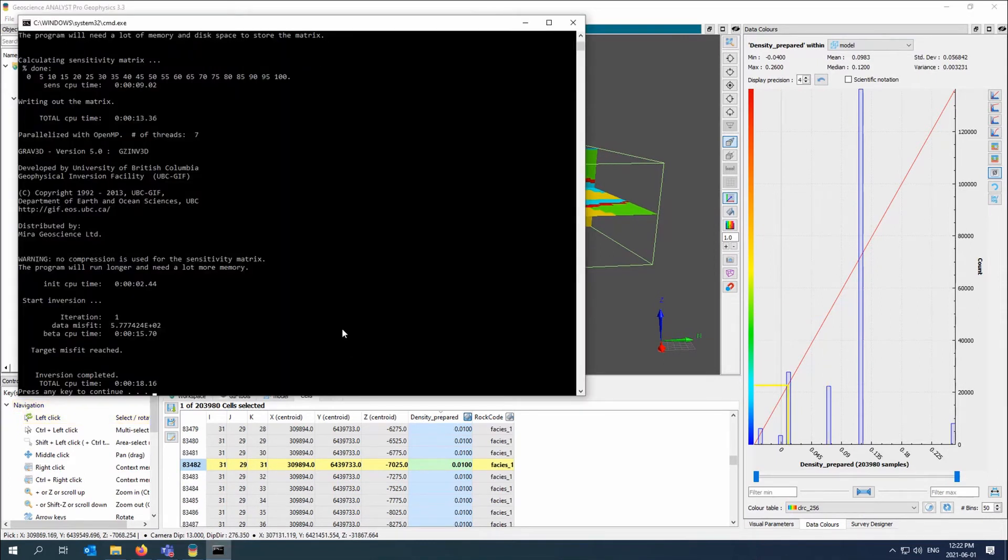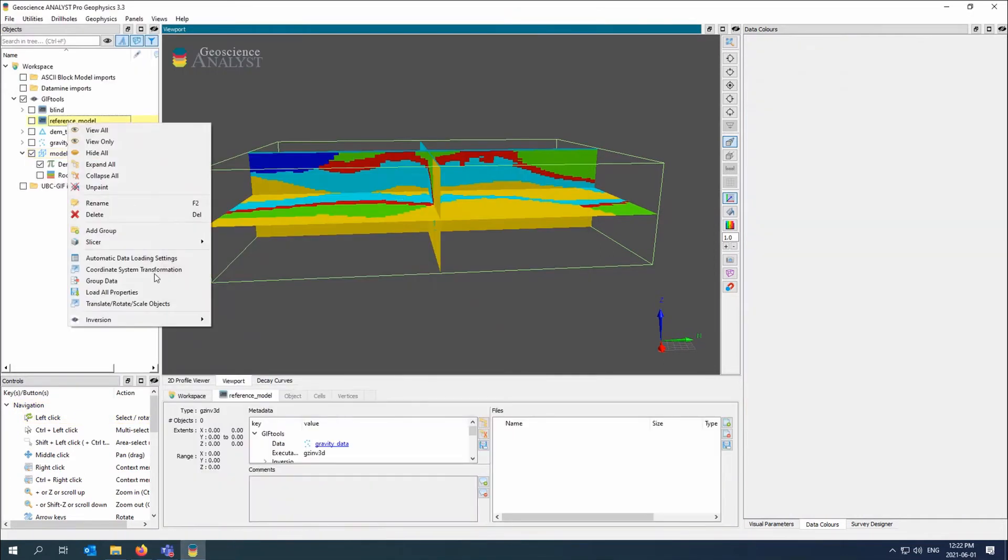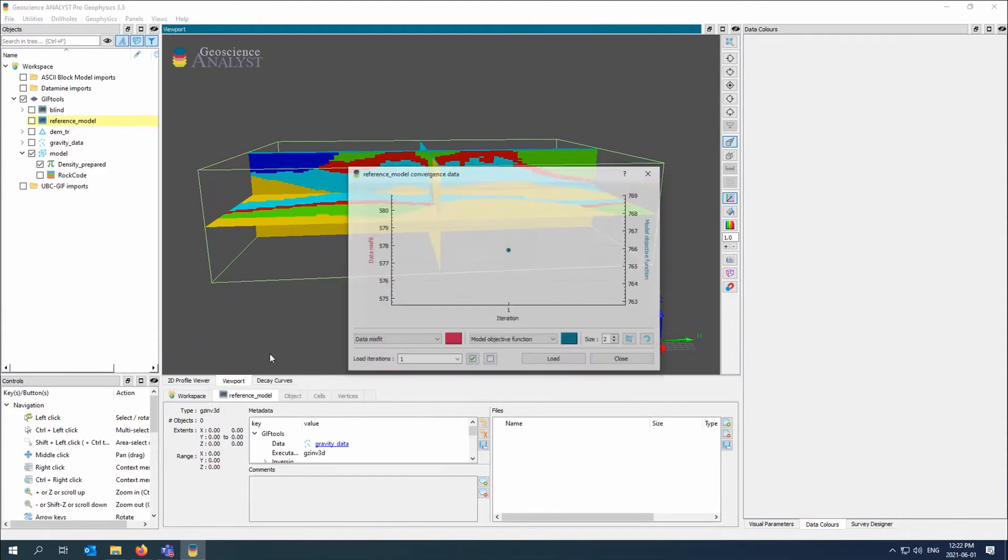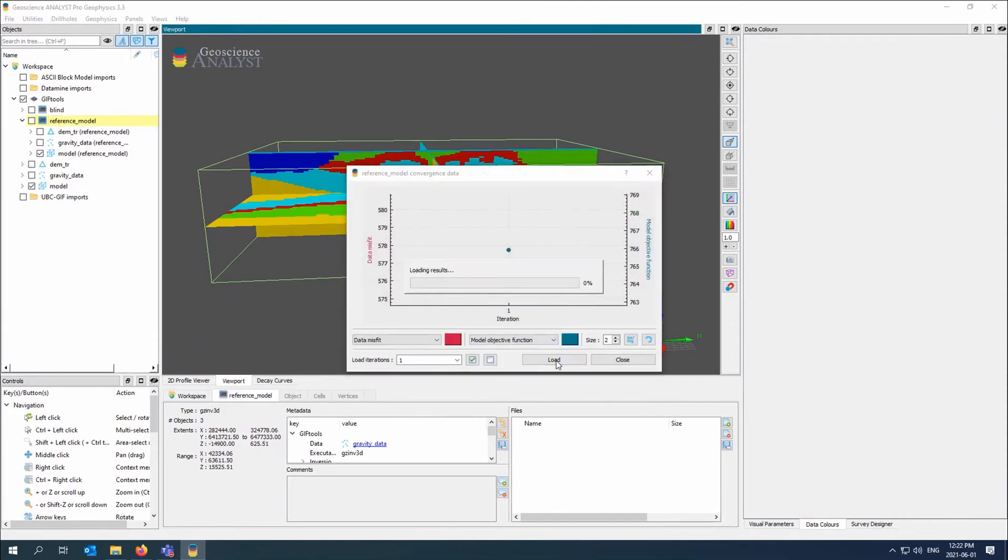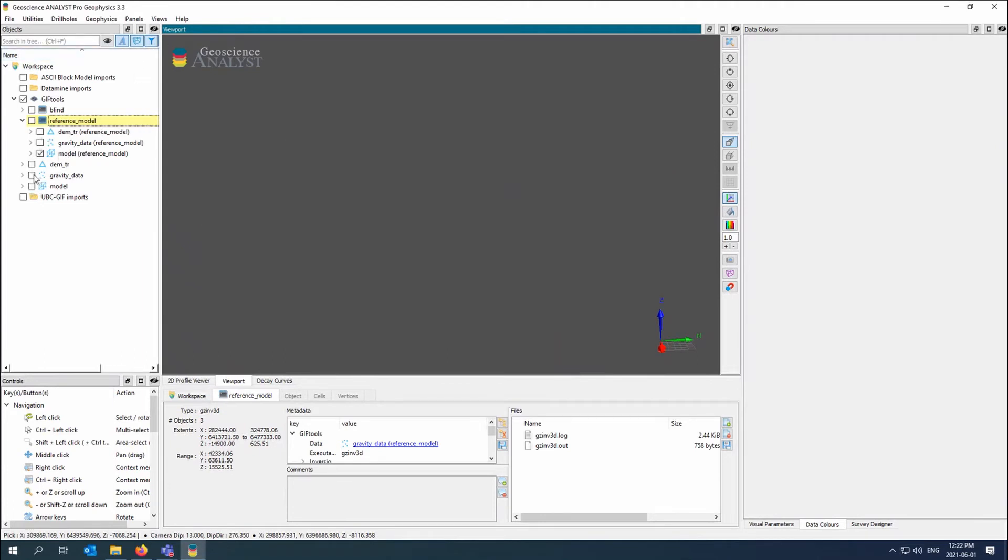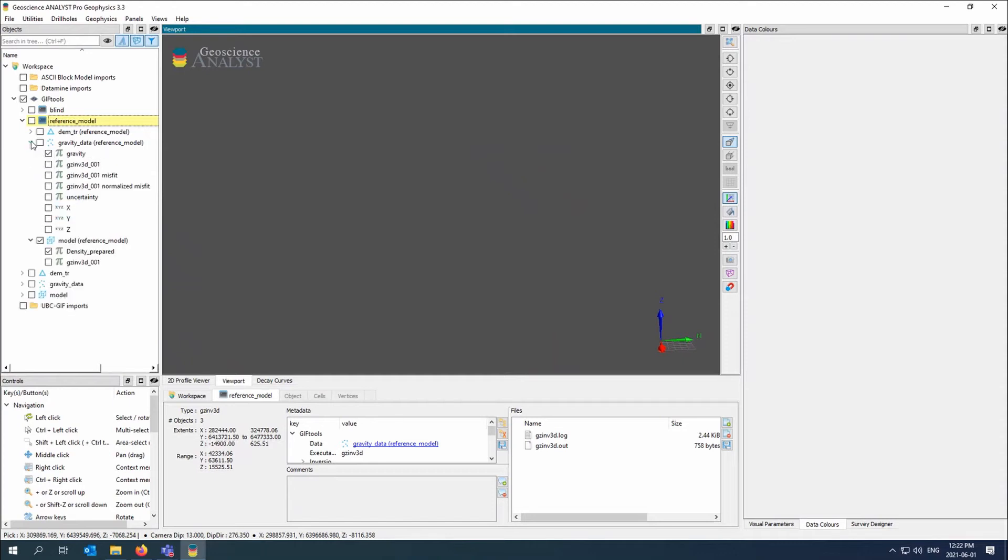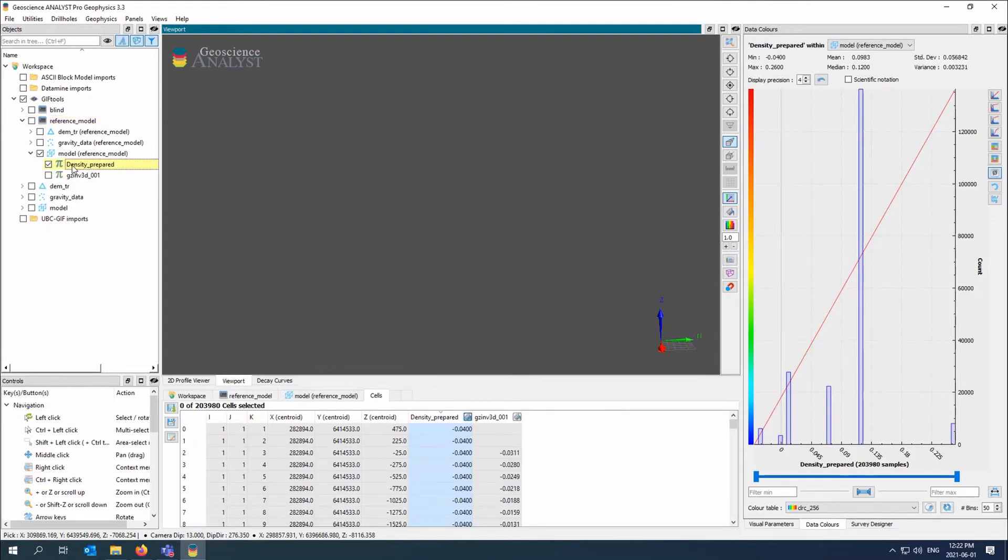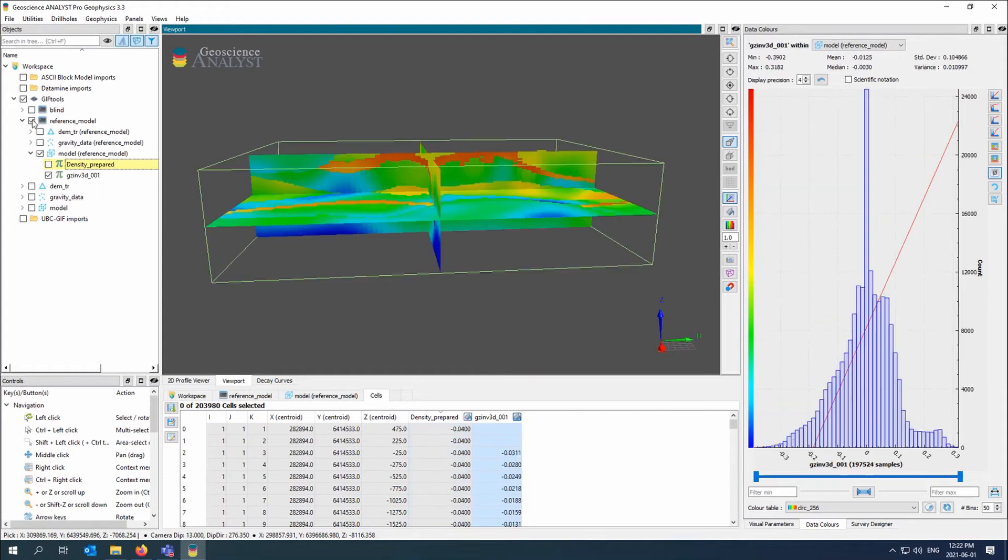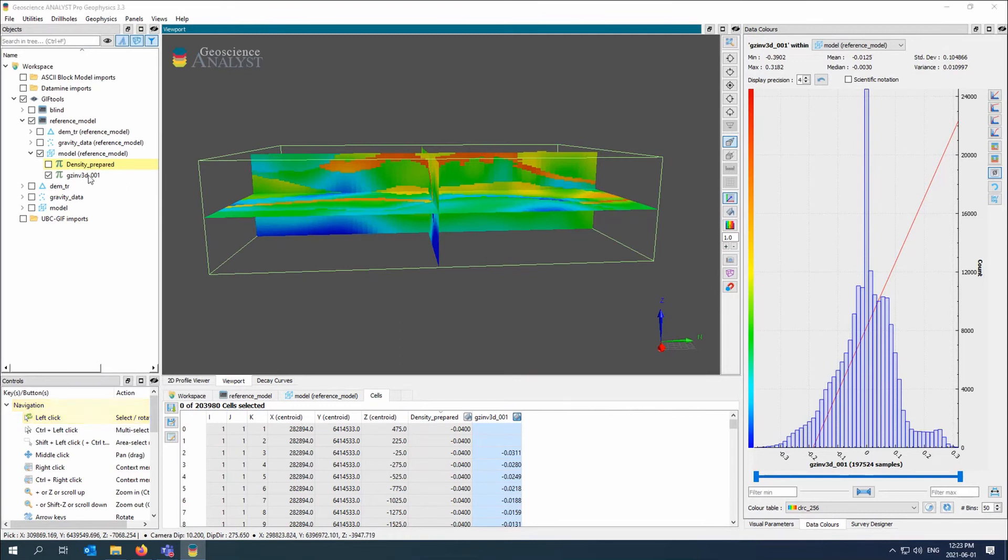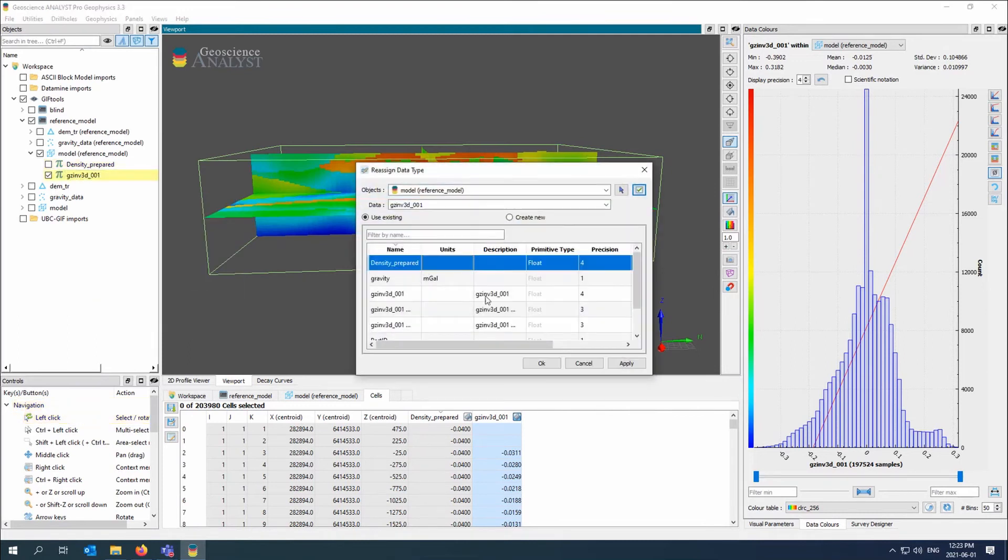So the inversion's done. So what I'll do is I'll come here and I'll just load the results. Just like with the first one, I'll get the data, the topography, any predicted data with the misfits. I'll also have the recovered model and it's going to give me the density prepared because that is the model that I use for the reference model. I'd like to put it on the same data type to make sure that the color stretches the same. So let me just do that quickly. Great.